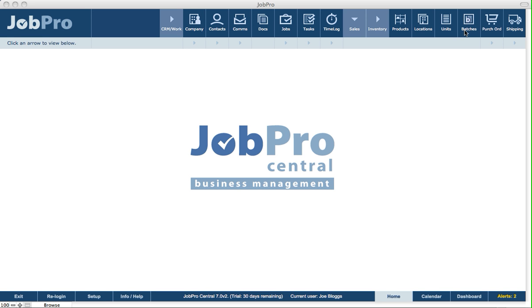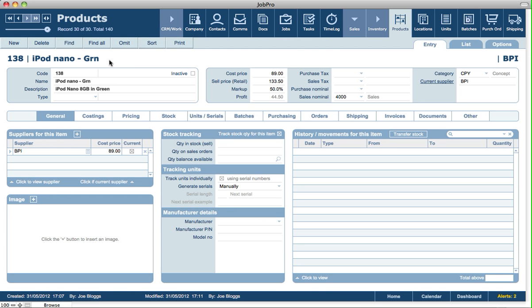The way that works is, for example, if we go into products, here we've got a product and it's tracked by serial numbers. Initially setting up the product, we'll say that we track quantities in stock and that we also track it individually using serial numbers manually.